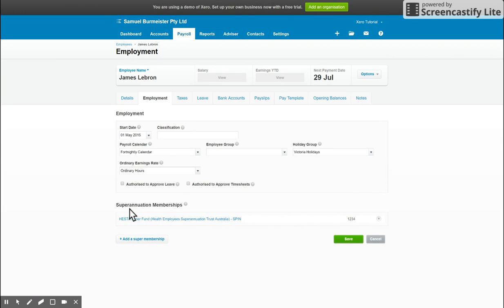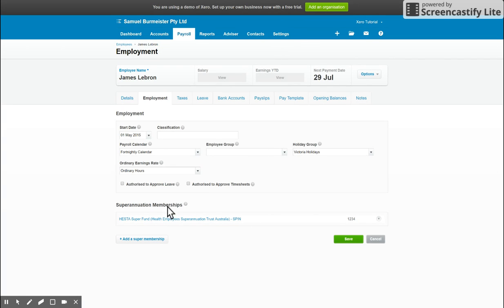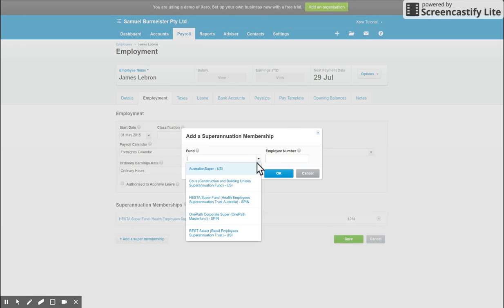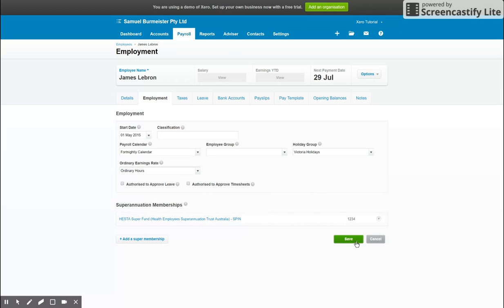Below that we have our super memberships. So once you've set up the superannuation funds available under payroll settings, you'll be able to come here and click to add a super membership. You can then select the fund and enter in the employee's employee number. Once again we'll save that and move along to the next tab.